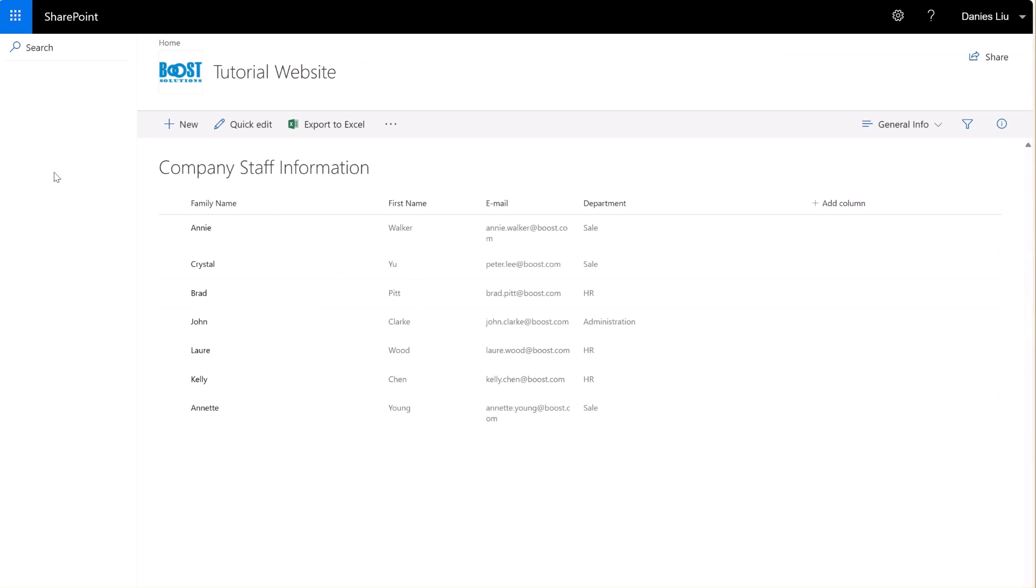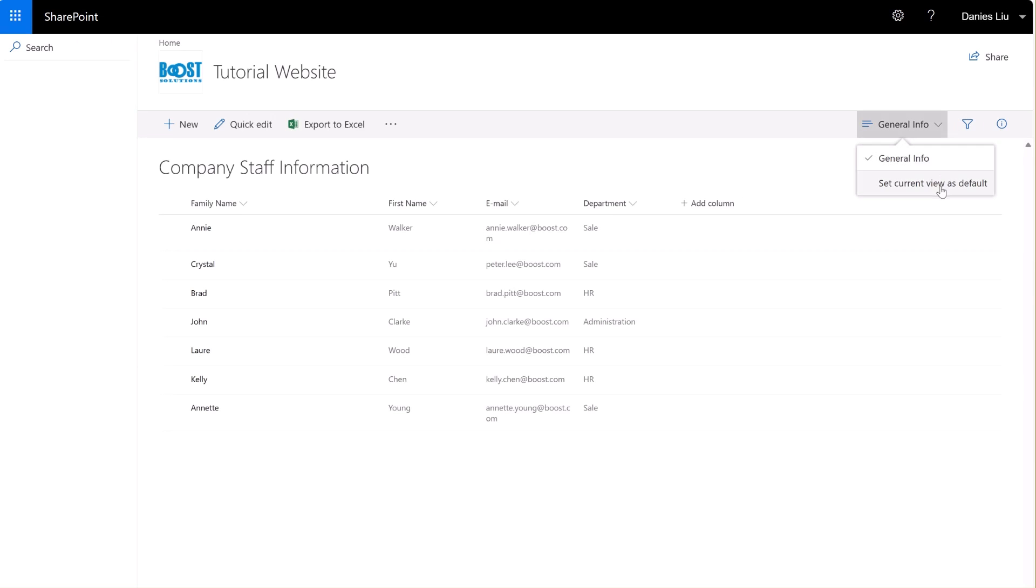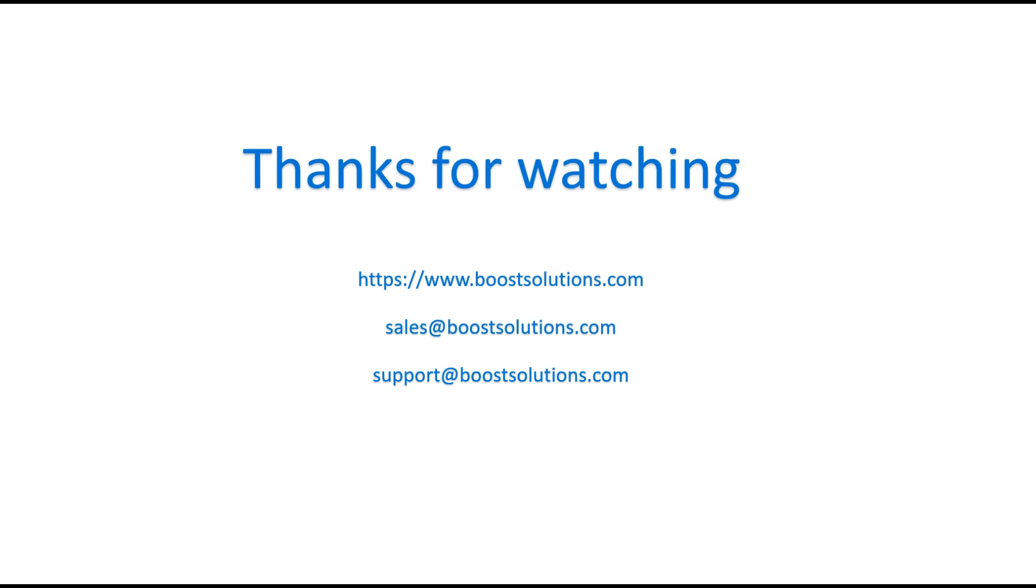After switching to the modern experience, Dainese is still unable to access the other views or create and modify a view. That's it for today's introduction to column view permission. If you have any questions or need further assistance, feel free to reach out to us. Thanks for watching.